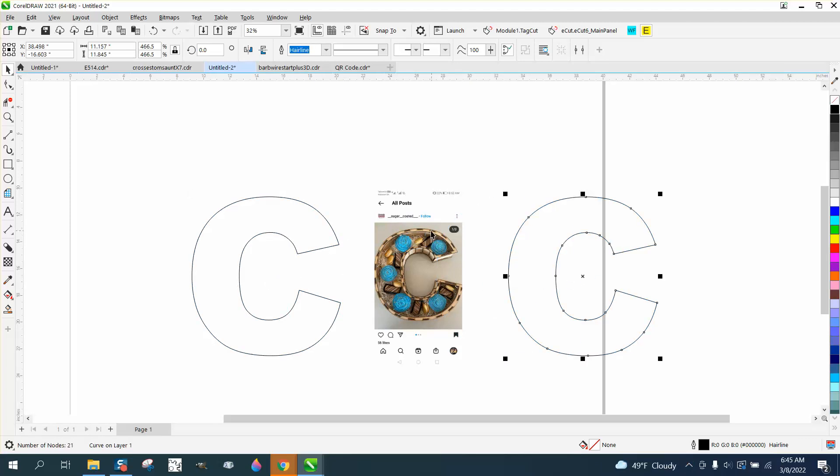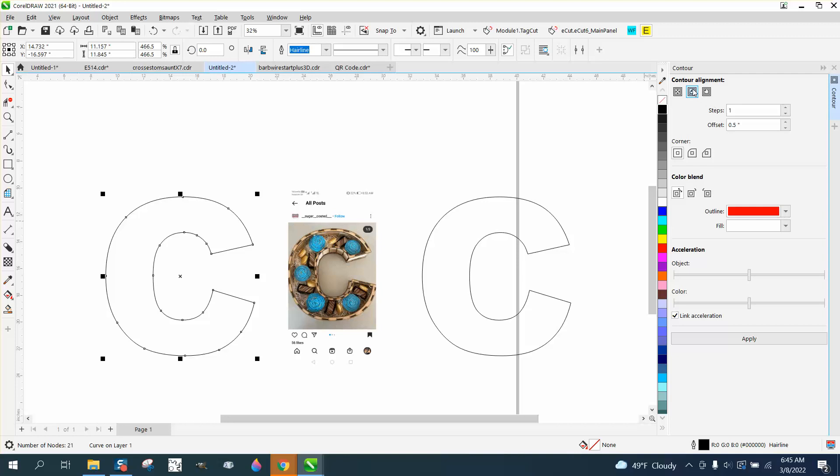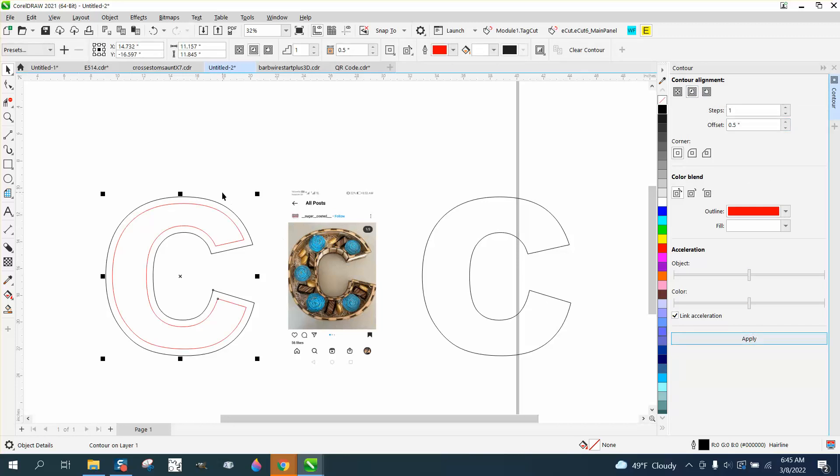We'll just grab your C and go up to Effects and Contour. We're going to contour the inside in red a half an inch. And there's your border.